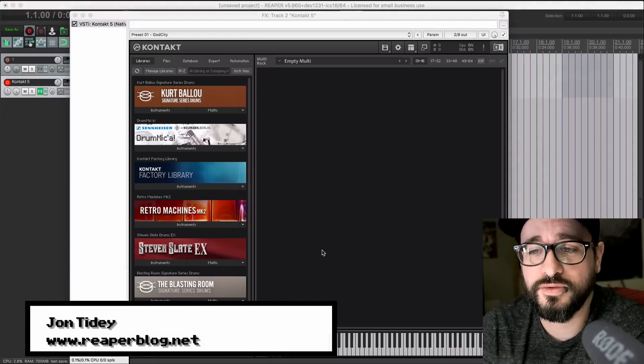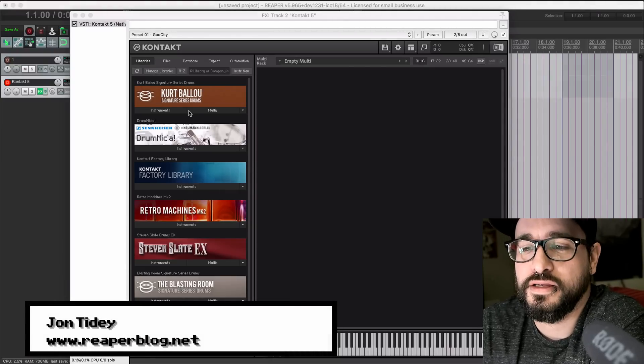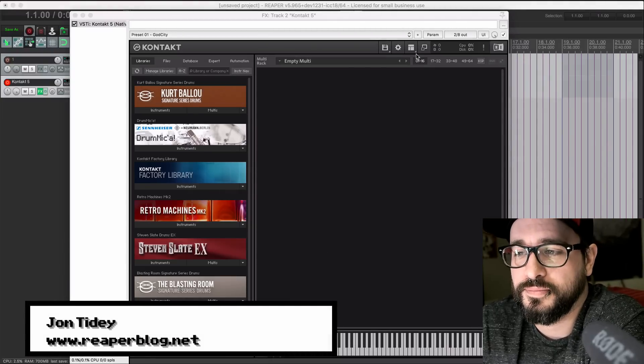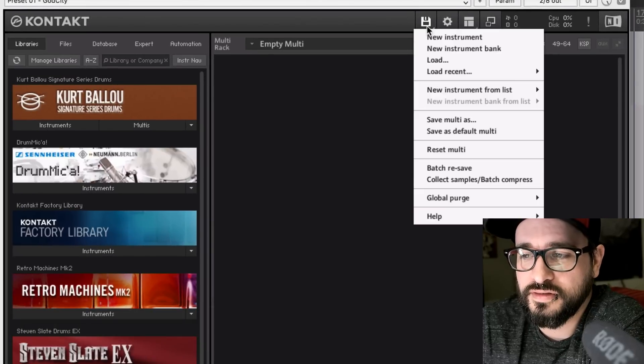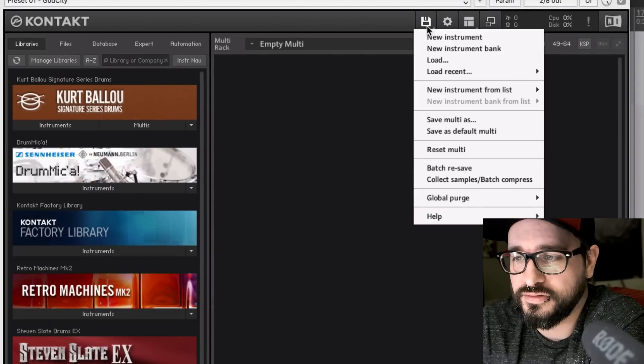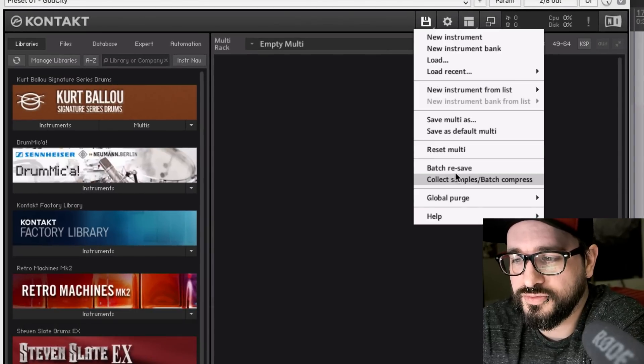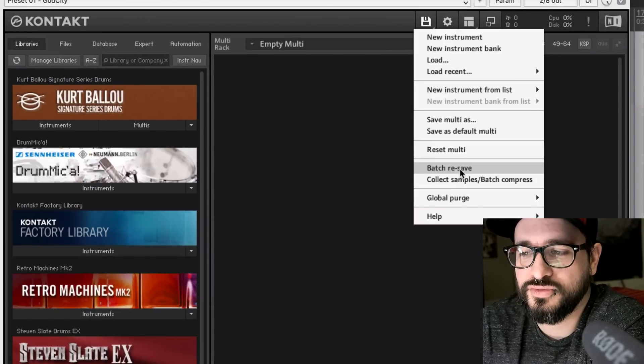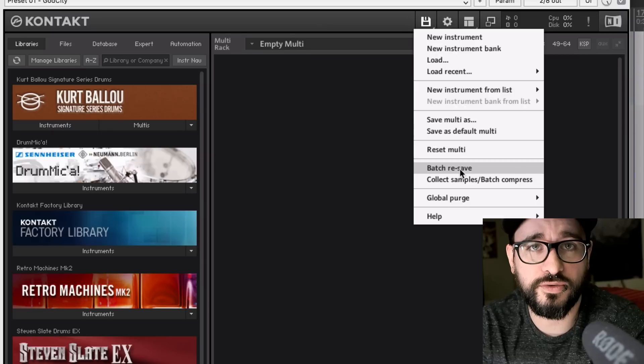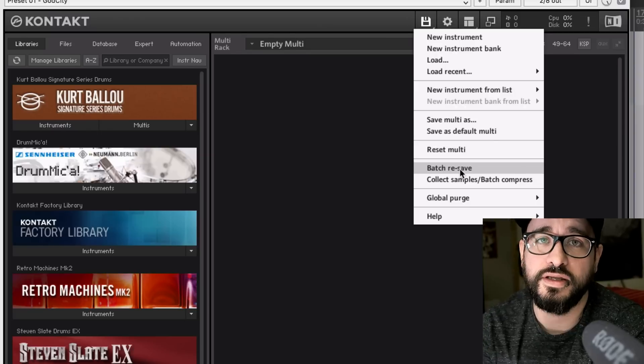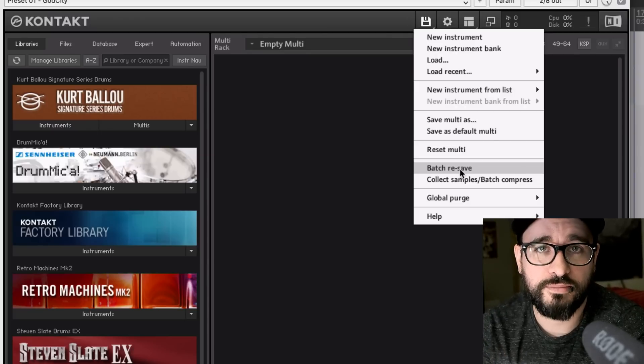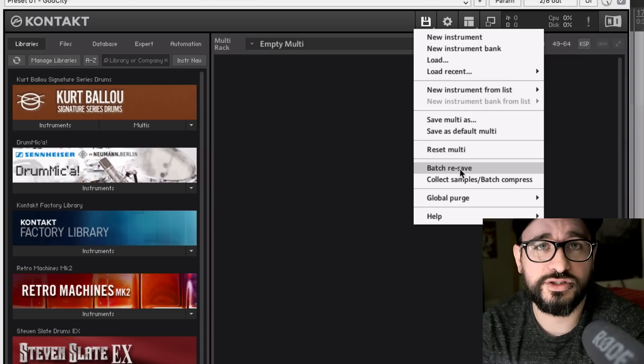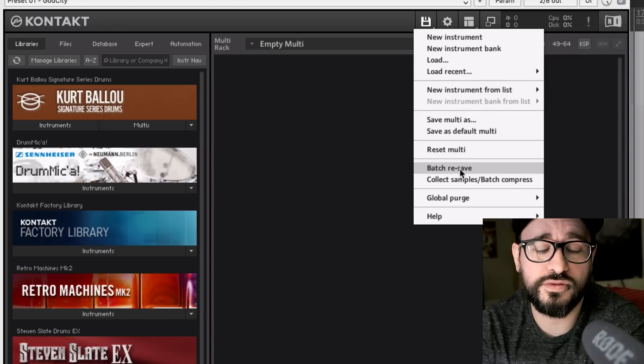So we've got Kontakt loaded up inside of Reaper. Click on the disk icon at the top, and you'll find batch resave. What this is going to do is go into the instrument or multi-section, whatever library you choose.